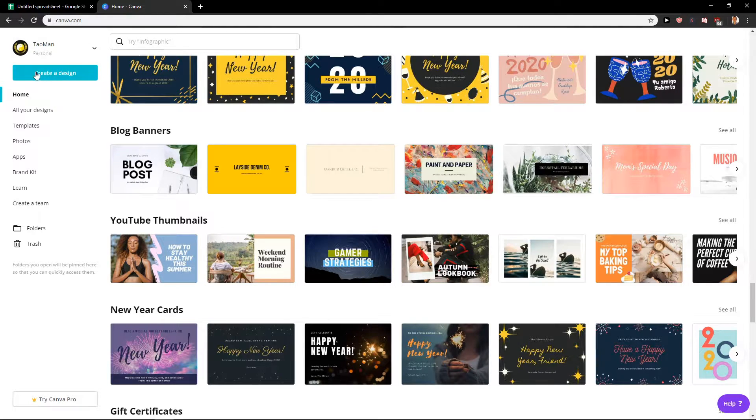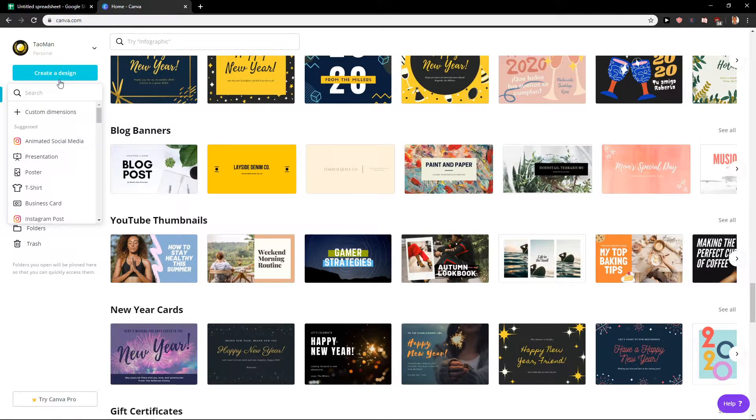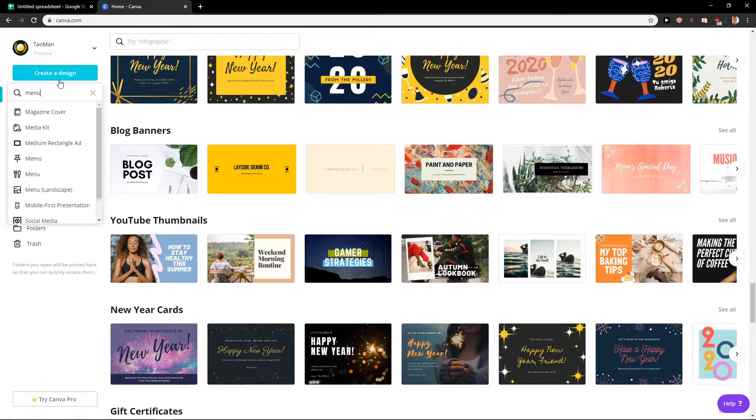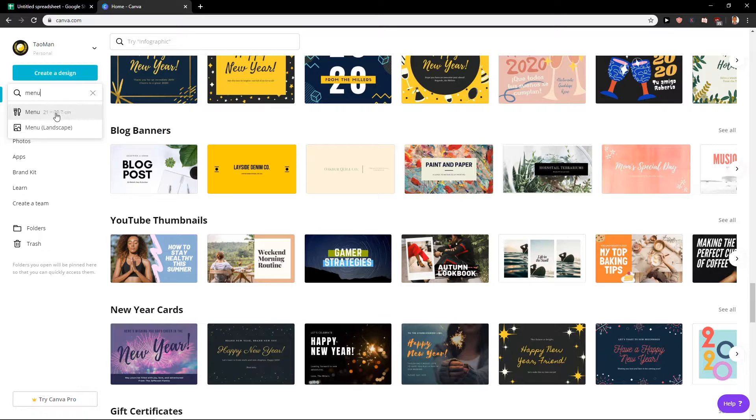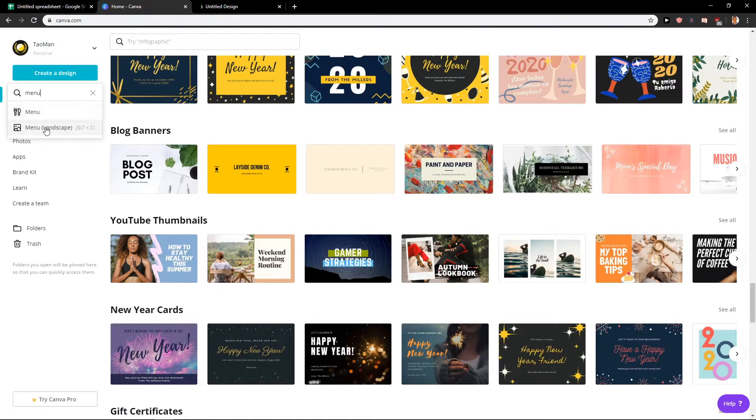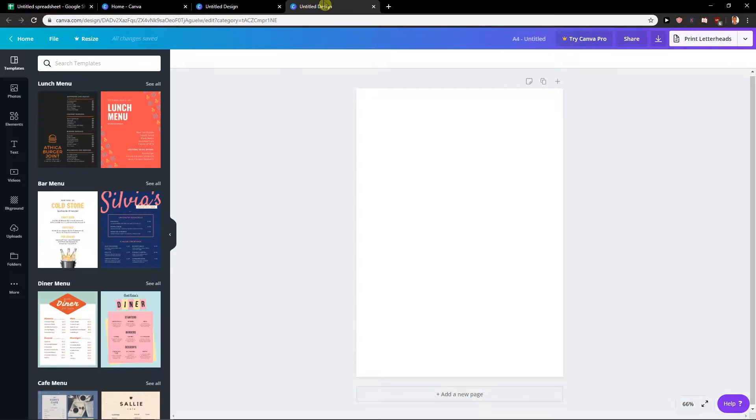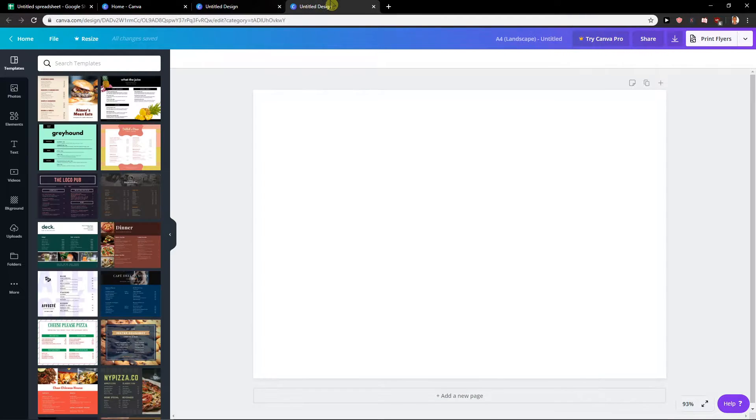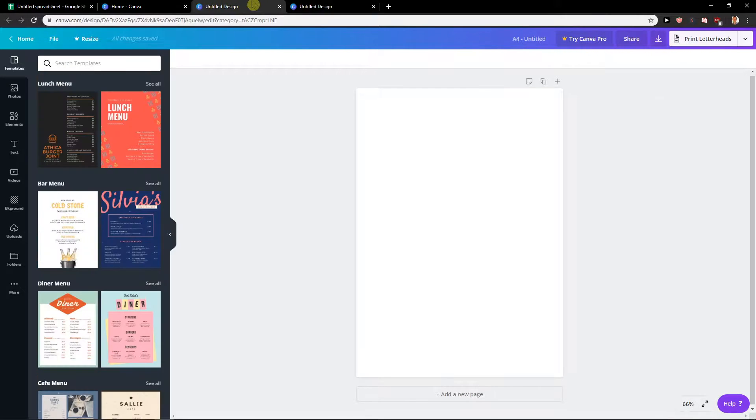The first thing we are going to do, I'm going to click create design and I will write here menu. I will click here menu and also we have menu here landscape. So there are two different options that you can choose.